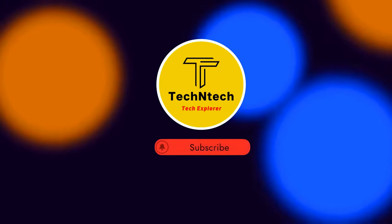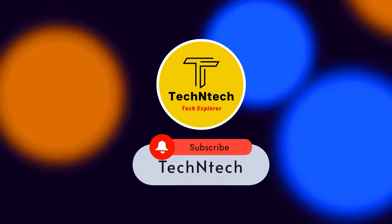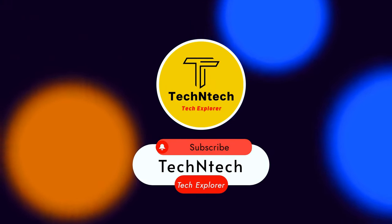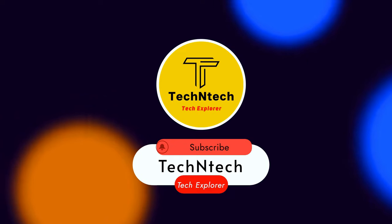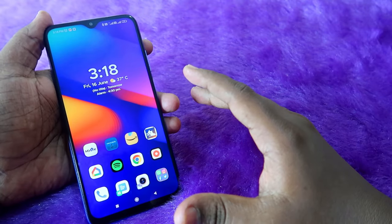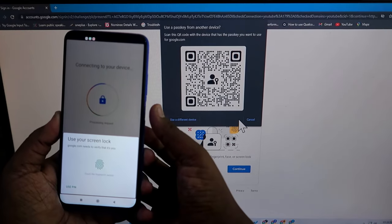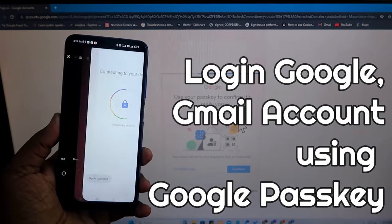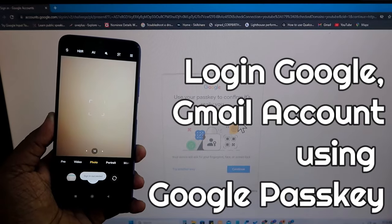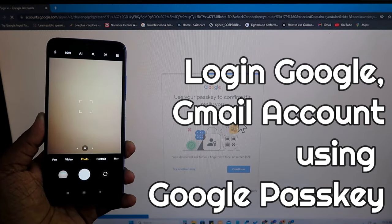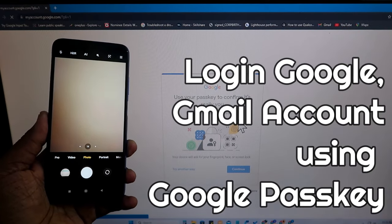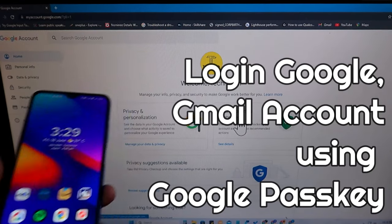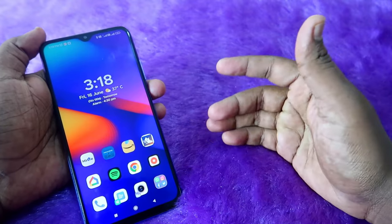Hey guys, welcome back to our channel. If you are new to this channel, please subscribe. In this video, I am going to share how to log in or sign in with your Google account or Gmail account without entering a password, with the help of the Google Passkey feature.